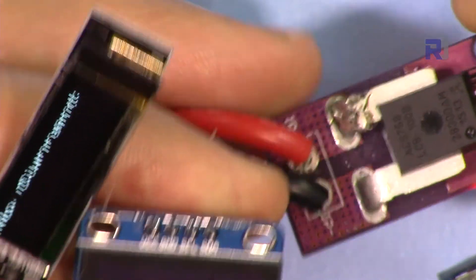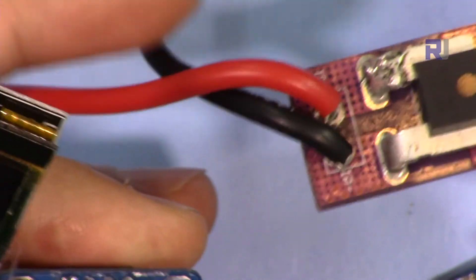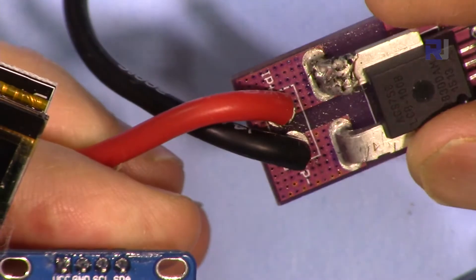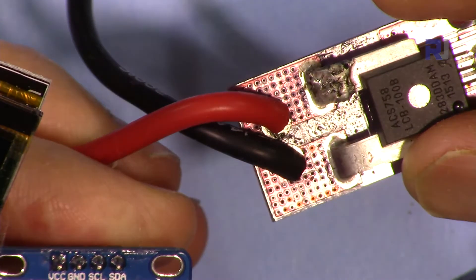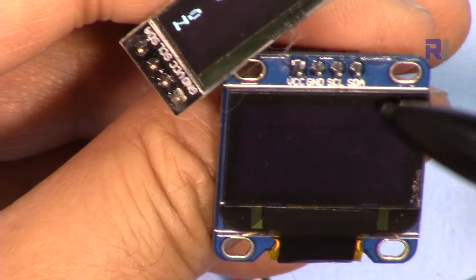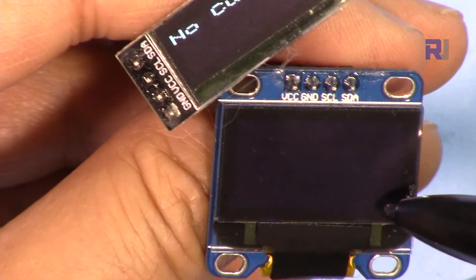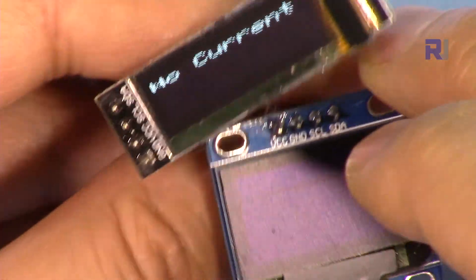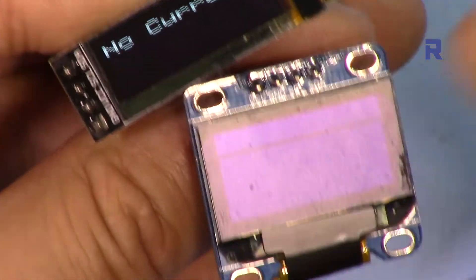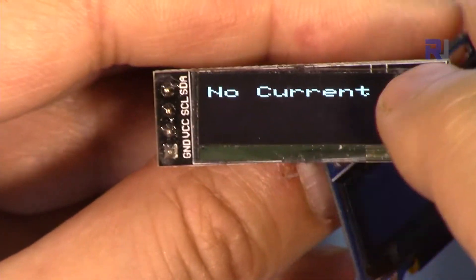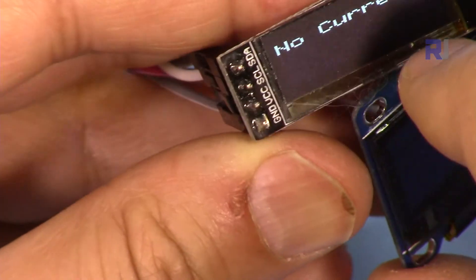Thank you for watching. This was a tutorial on how to use the ACS758 current sensor with the SSD1306 based OLED displays. Make sure to subscribe so you can get updates of my upcoming videos. Thank you for watching.